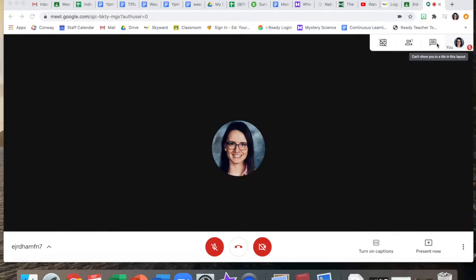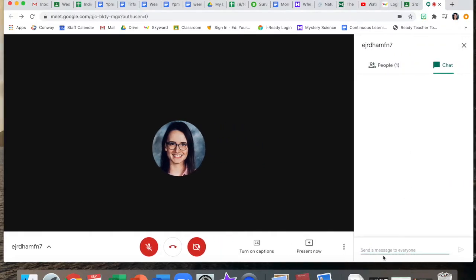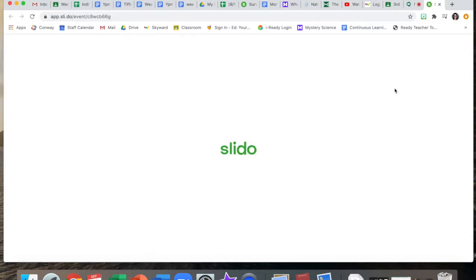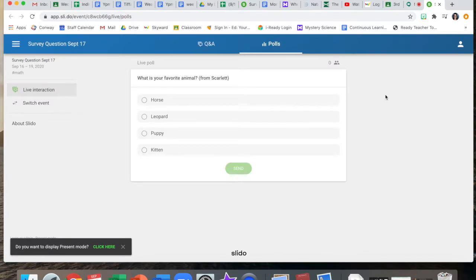So let's get started. First of all to get to Slido when we're in a meeting, I will post the link in the chat. Now you see how it's blue with a line under it? That means you can click on it and it will take you to Slido and it opens up the question.